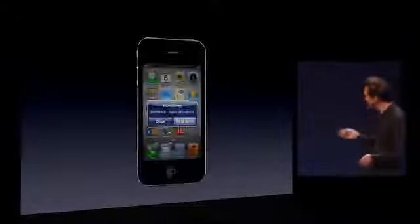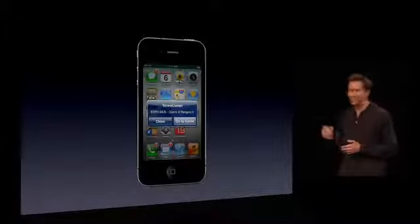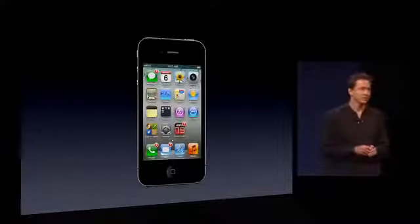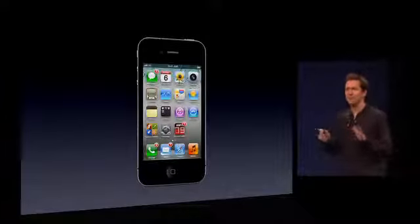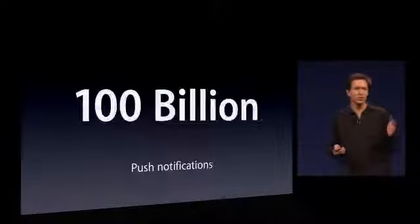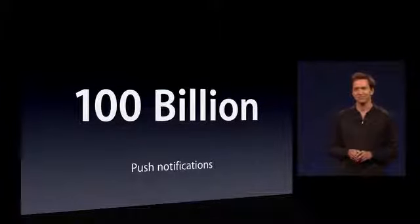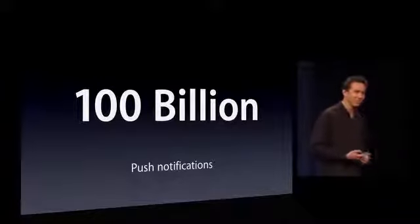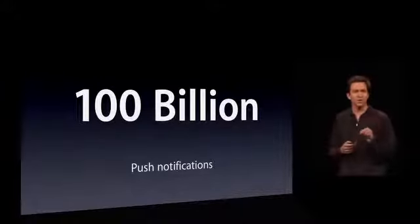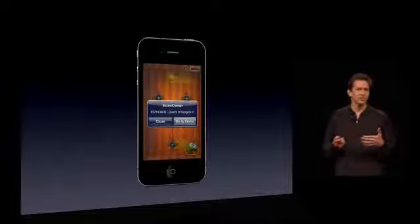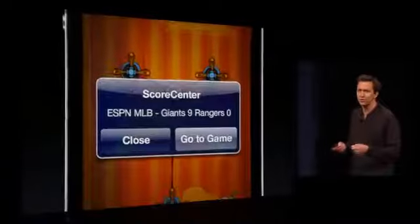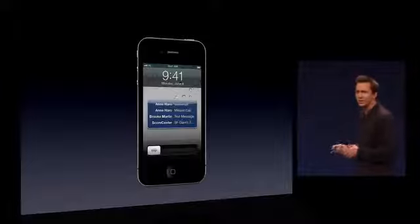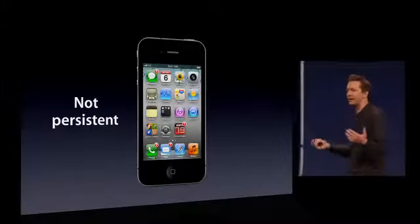I'm sure you're all familiar with notifications. We have push notifications — alerts that pop up, audio alerts, and badges on home screen icons. These have been massively popular — we have already pushed more than 100 billion push notifications. However, we've heard from customers that they'd like a better UI. Currently, notifications interrupt you — if you're playing a game you get a modal alert you have to deal with before you can go on. Also, on the lock screen you get a list of things that happened while your phone was locked, but when you unlock it that list isn't persistent — there's no way to get back to it.